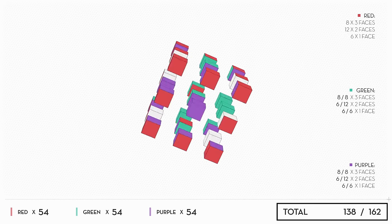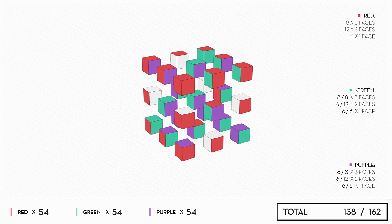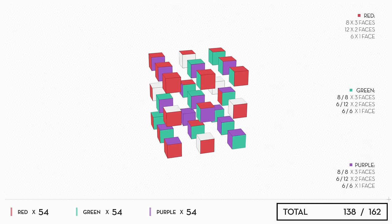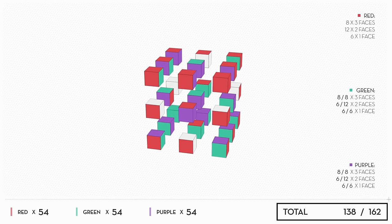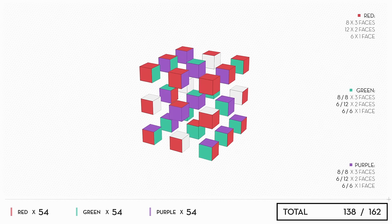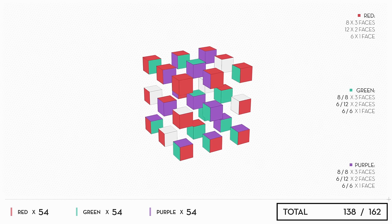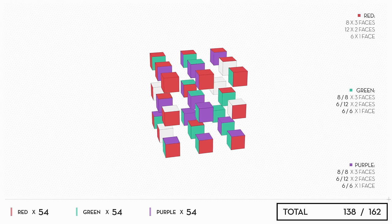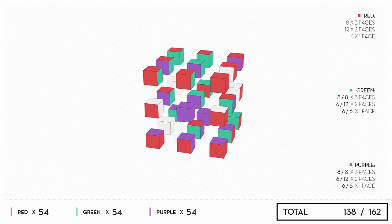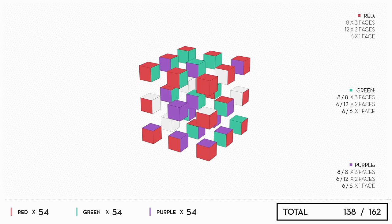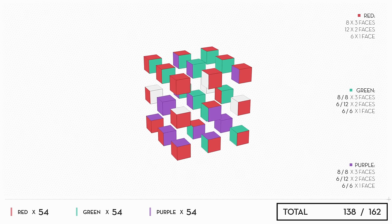Counting up what you've completely painted, you see eight corner cubes in each color, six edge cubes in each color, six face cubes in each color, and one center cube. That means you just need six more edge cubes in green and purple.